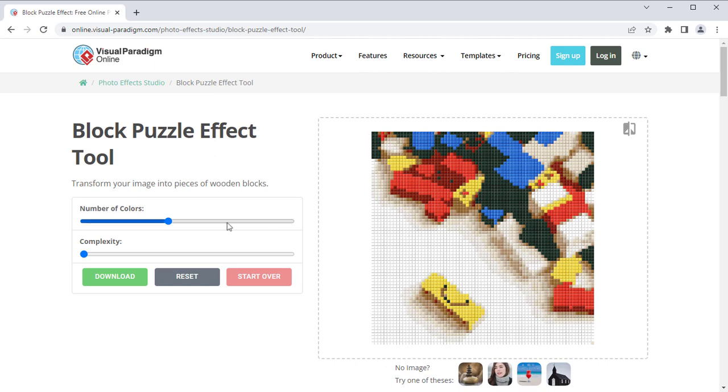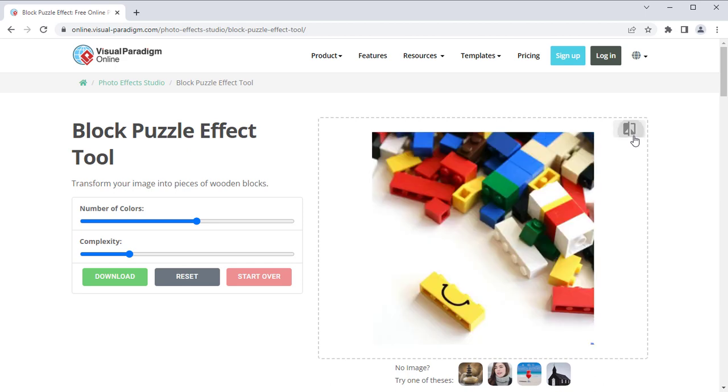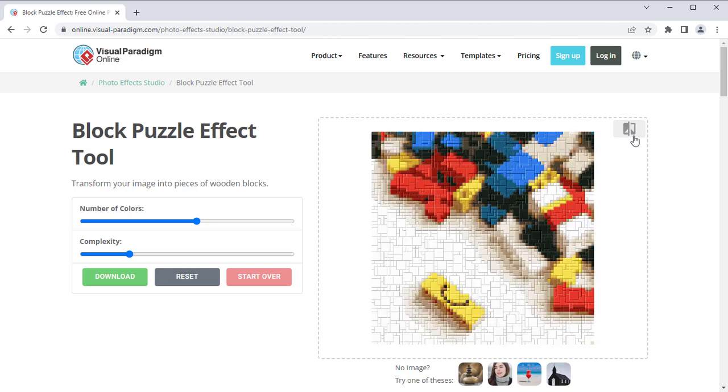You can control the effect by adjusting the number of colors and complexity parameters. By pressing the original image button at the top right, you can review between the original and modified images.